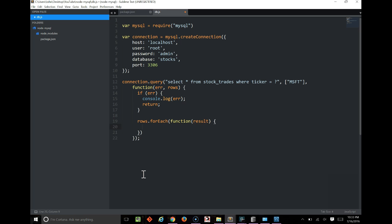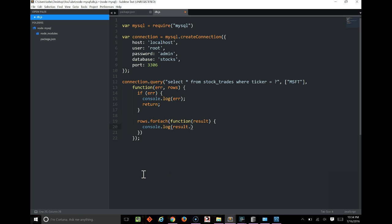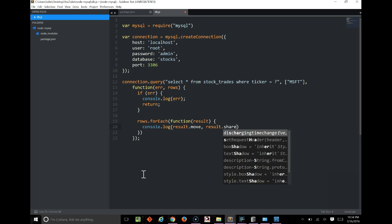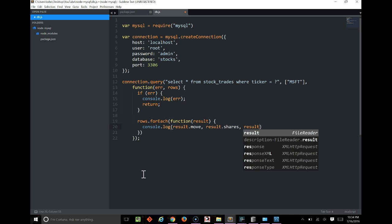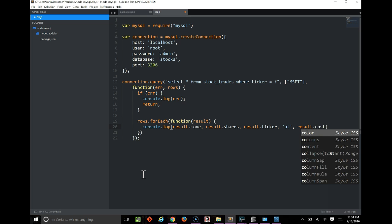And we'll do a console.log. We'll log the move, the shares, the ticker, the cost that the shares were, and we'll do the trade date.